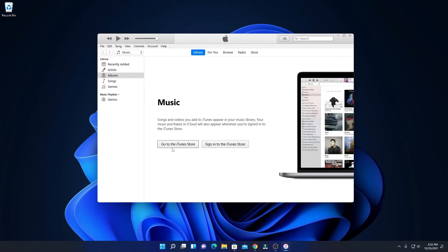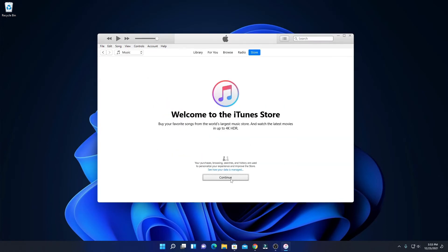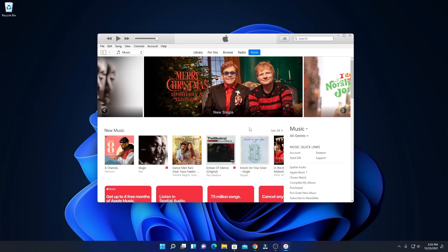Here we have two options: go to the iTunes Store, or you can simply sign in to the iTunes Store. If you have an iTunes Store account, simply click on Go to iTunes Store, or else you can sign in by clicking on Sign in to iTunes Store. Here you can provide your Apple ID and password, or you can also create a new Apple ID. To create a new Apple ID, simply click on New Apple ID, then click Continue, enter your email address, password, verify your password, select your country, and then click Continue.